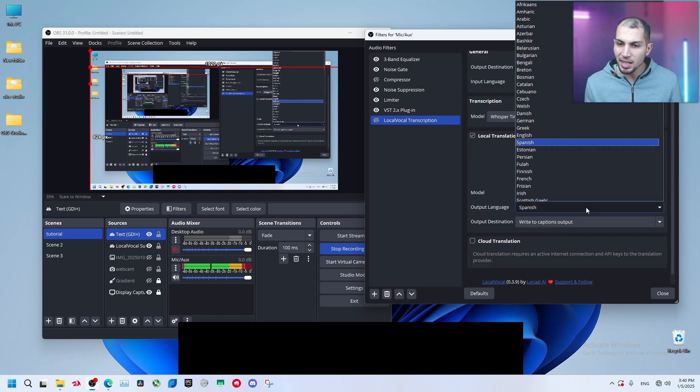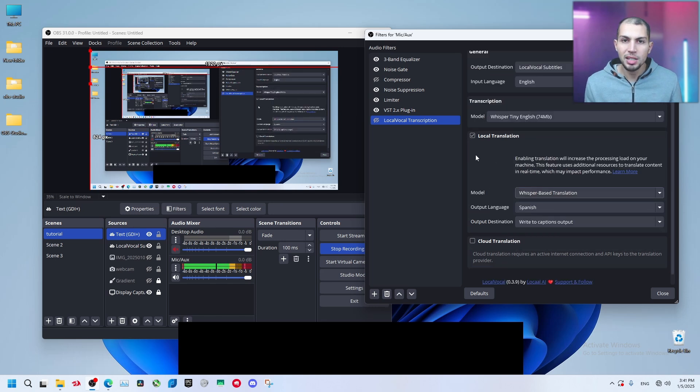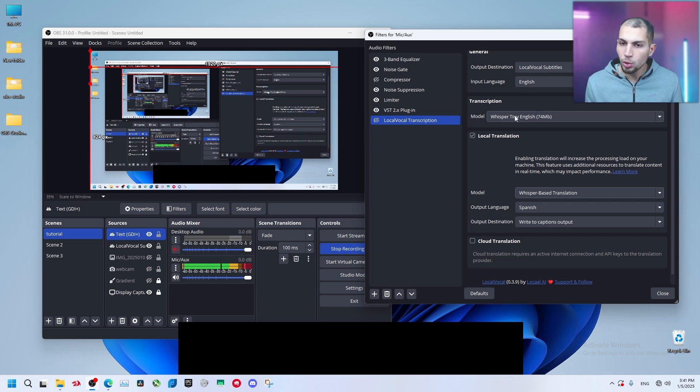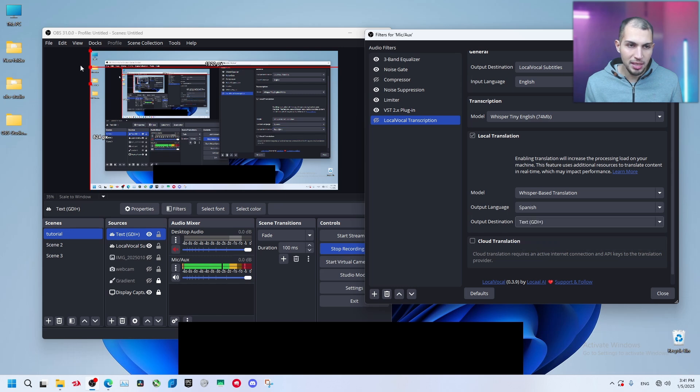Let's say for example you want to talk in English and you can select the other language to be Spanish for example. Select a model, it's going to change it. It's going to translate it automatically. But I think you are going to need to download another model for it.